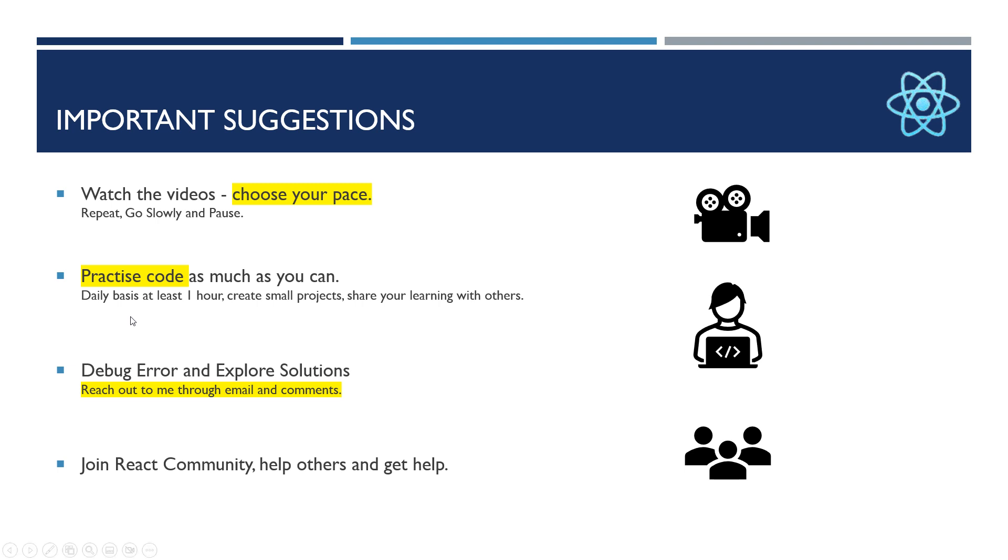I suggest at least daily practice for one hour. Create small projects and share your knowledge with others. In this way, you will learn very quickly because sharing knowledge will help us a lot in learning anything.